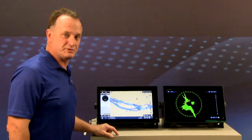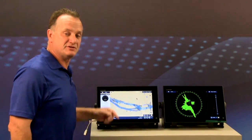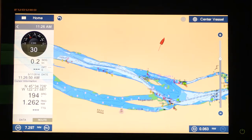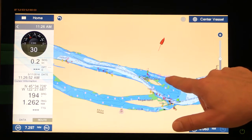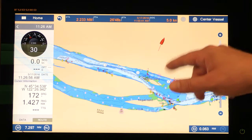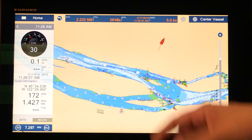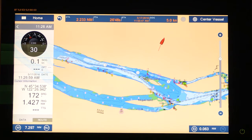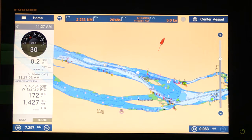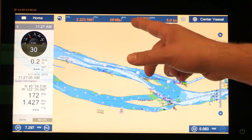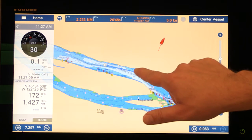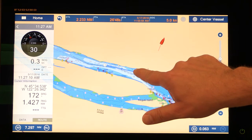Another new feature is the capability to display route information in a data box at the top of the display. I'll expand a route and you'll see that information appear — I can collapse and expand any route and see basic information such as the total distance of the route and the time the route will take based on the average cruising speed I input into the system.